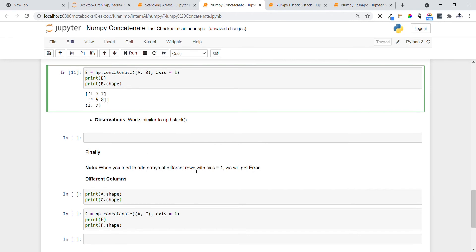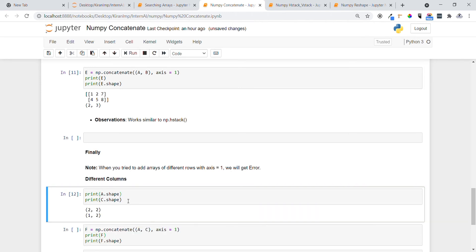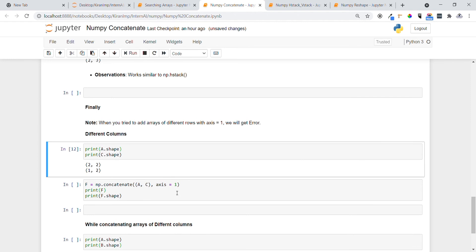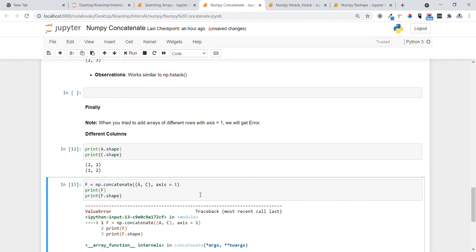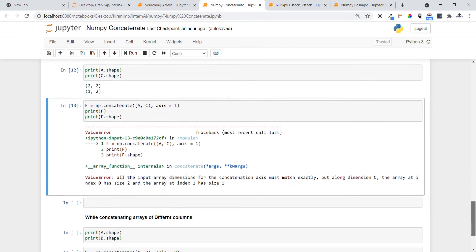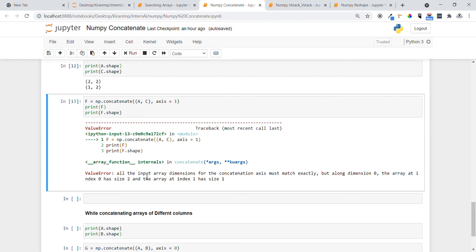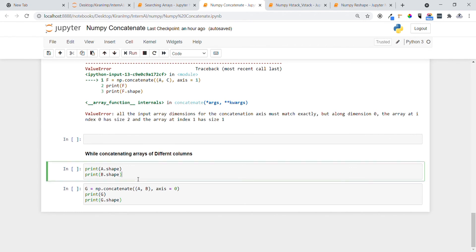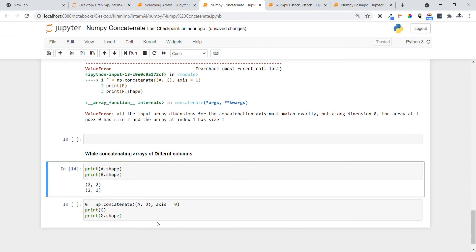When you try to concatenate arrays with different numbers of rows using axis=1, you will get an error. For example, array a has shape 2x2 and array c has shape 1x2 — different row counts. When we try to concatenate these two with axis=1, we get a ValueError saying the input array dimensions for concatenation don't match the expected dimensionality for axis=1.